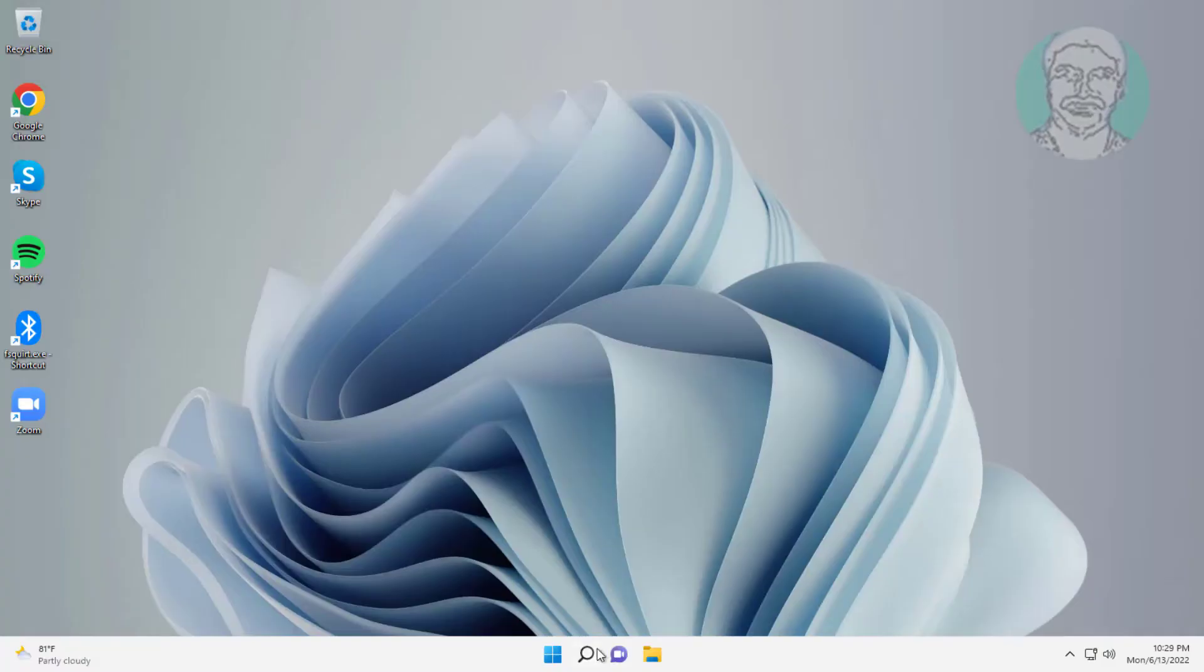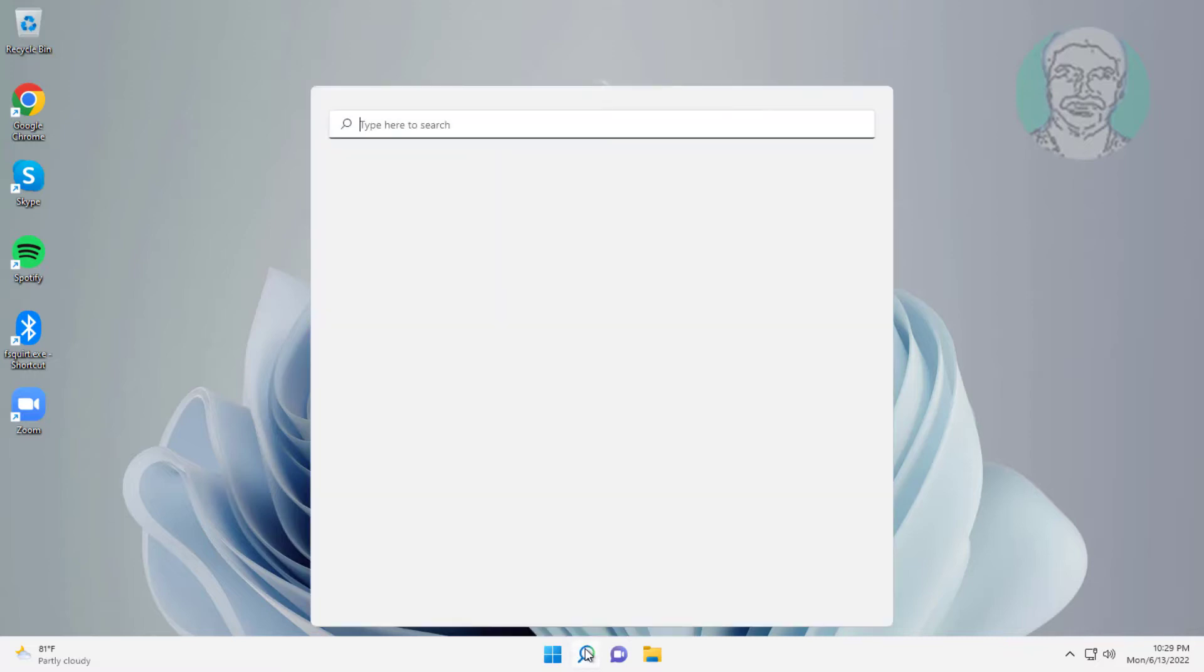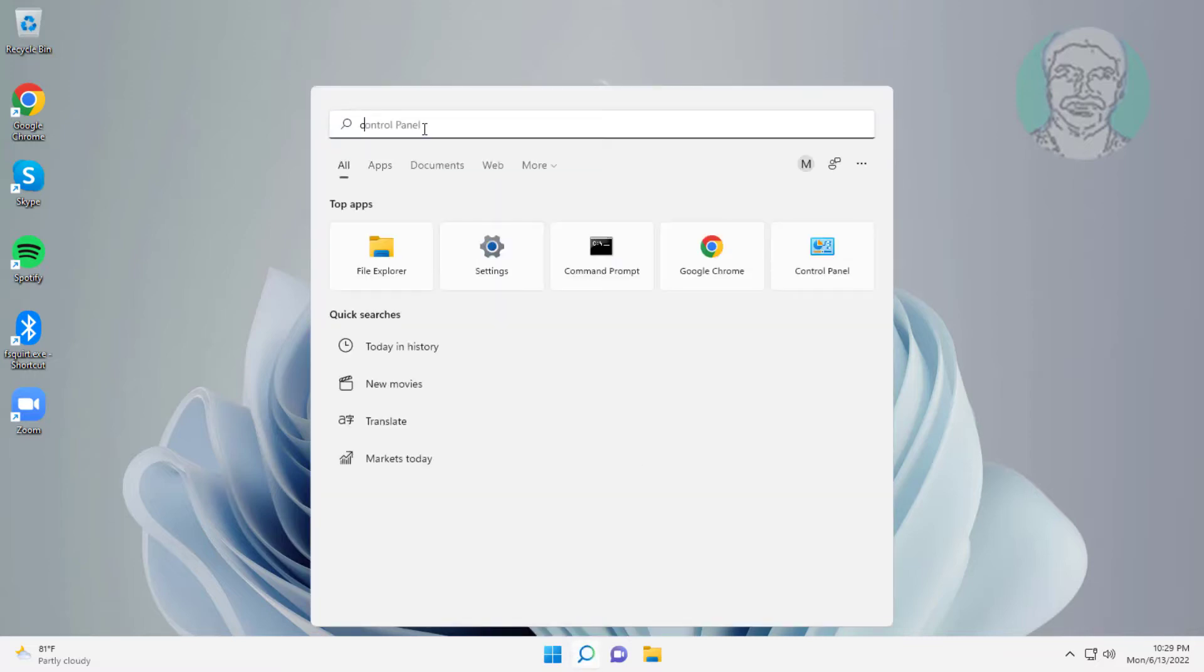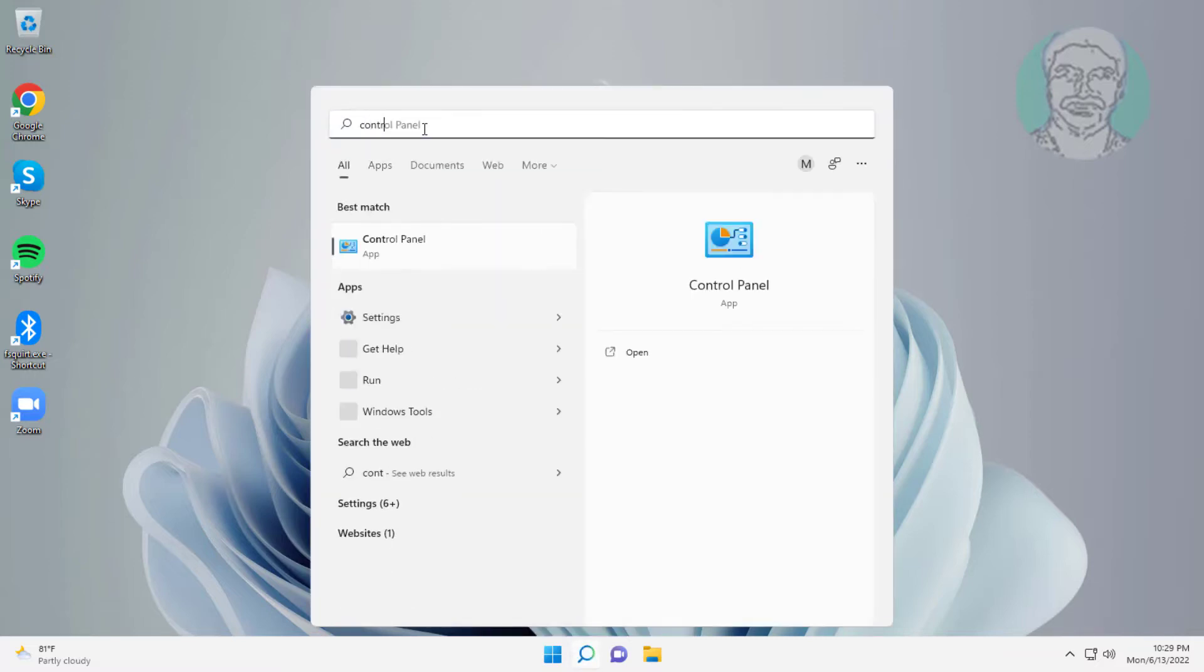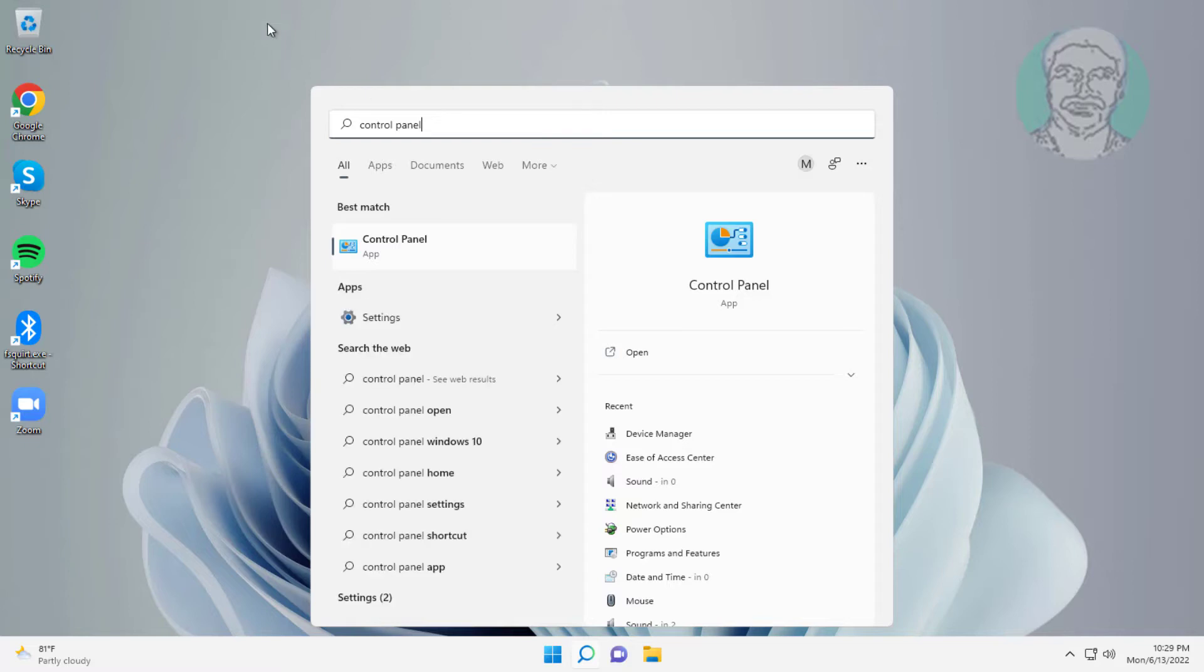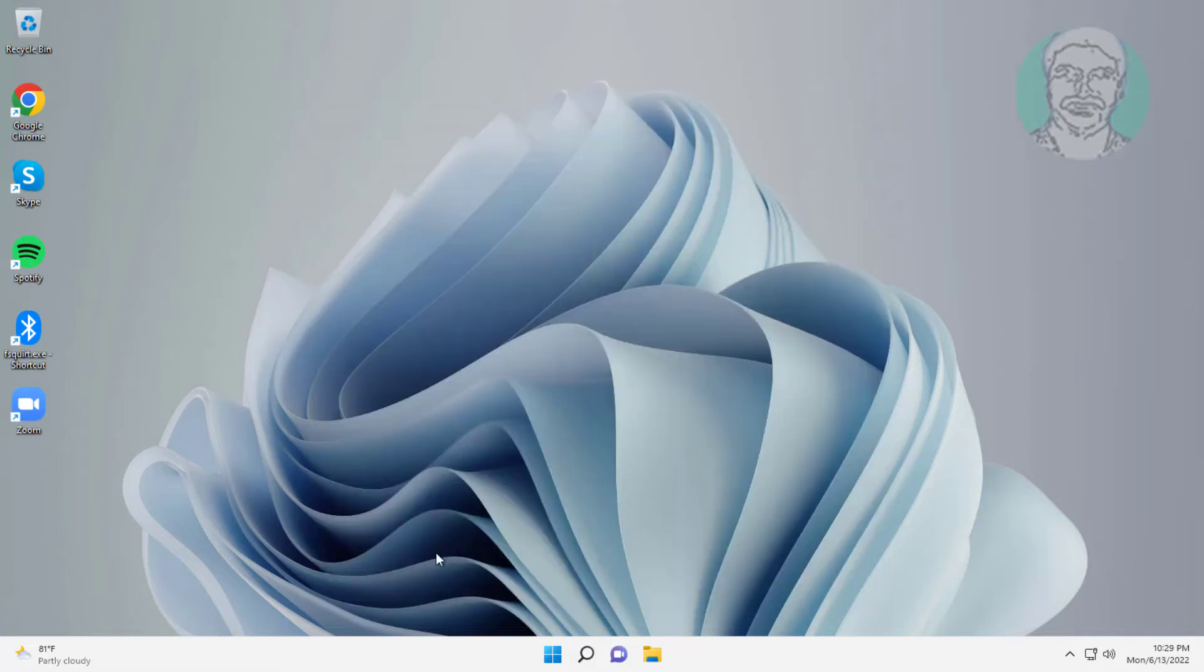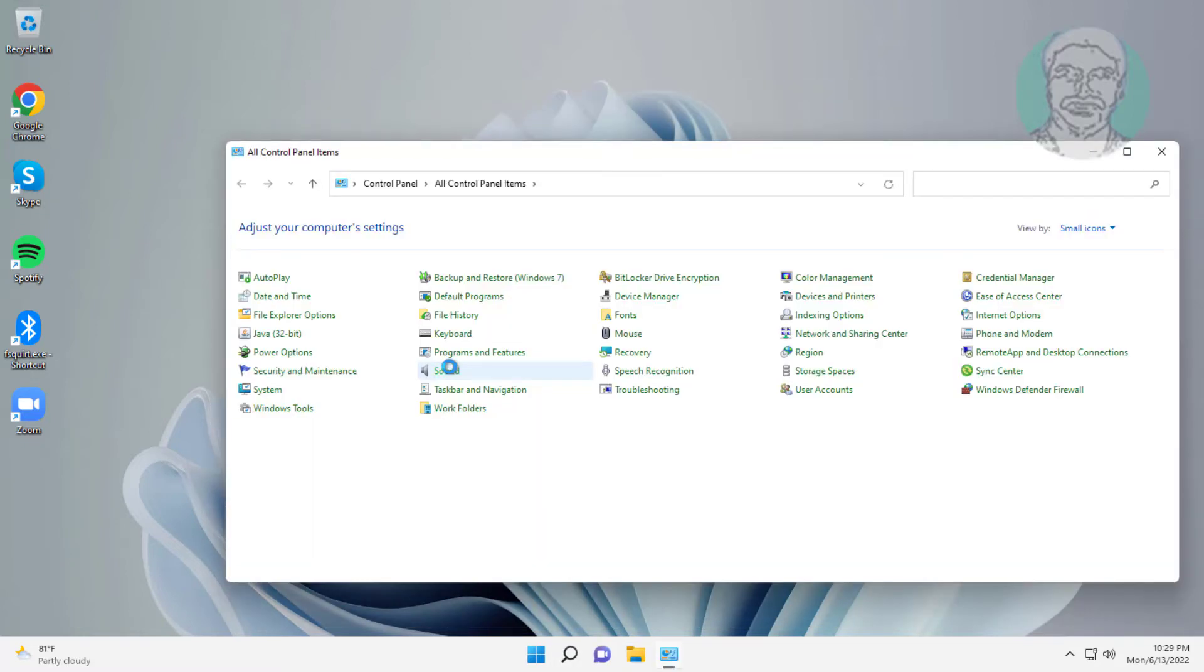Type control panel in Windows search bar, click control panel. Click ease of access center.